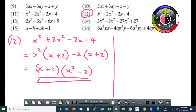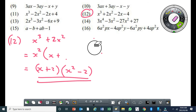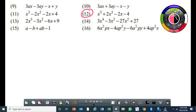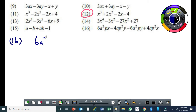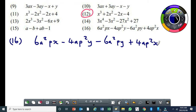The next question is number 16. I'm not sure how some of you did it, but I'm going to do it this way — it's a little bit complex. If you try to factorize it as it is, you won't be able to factorize it completely. What I would do is arrange all the terms in px together. So number 16, I'm going to rewrite it: 6a² times px minus 4ap²y minus 6a²py plus 4ap²x. Now if you try to factorize the first two terms, it will be very difficult to factorize it completely.